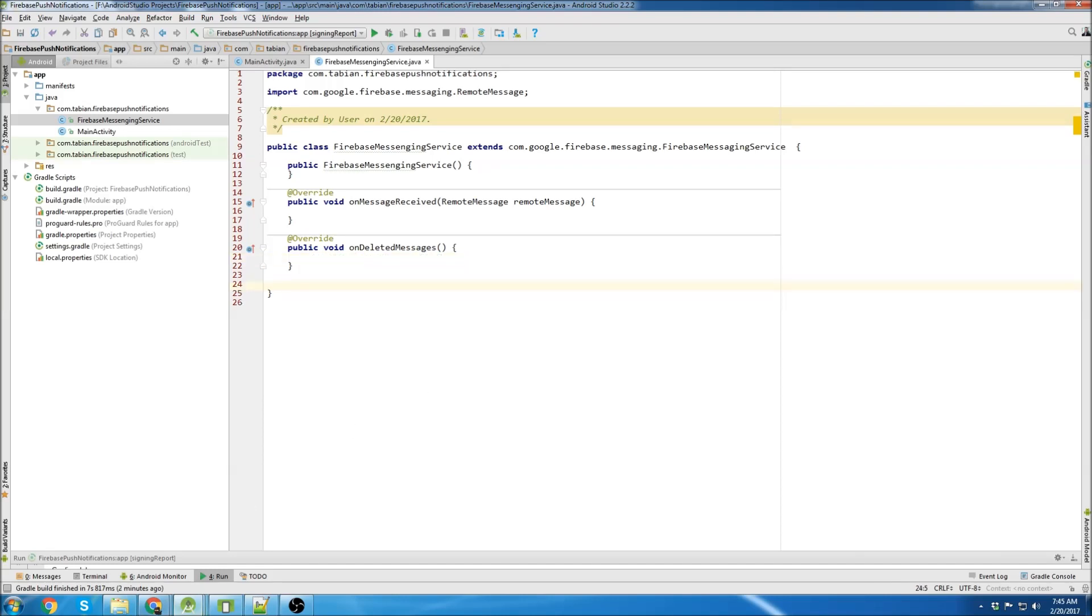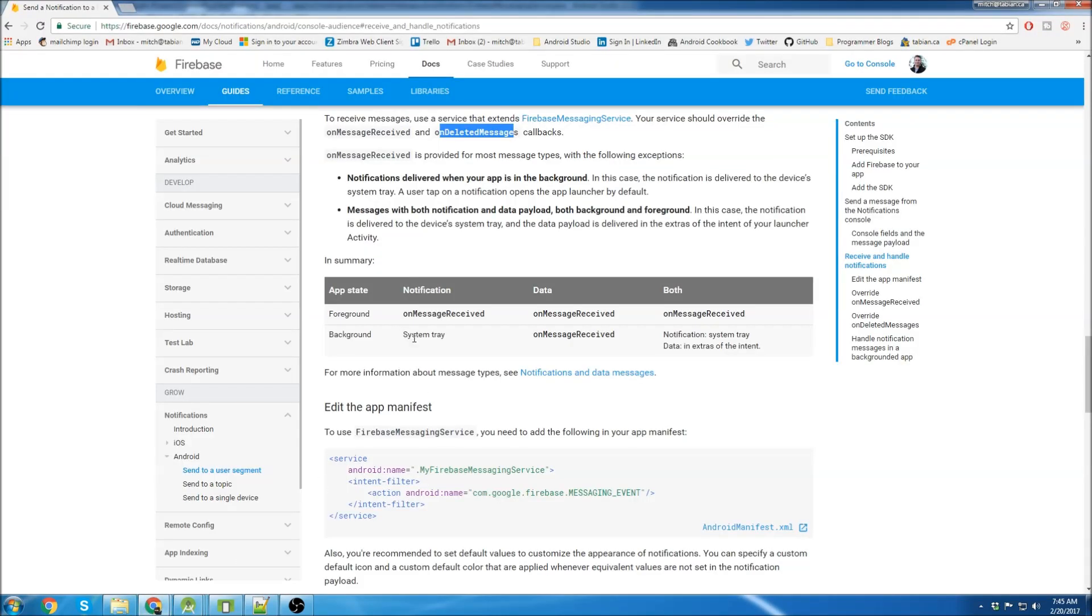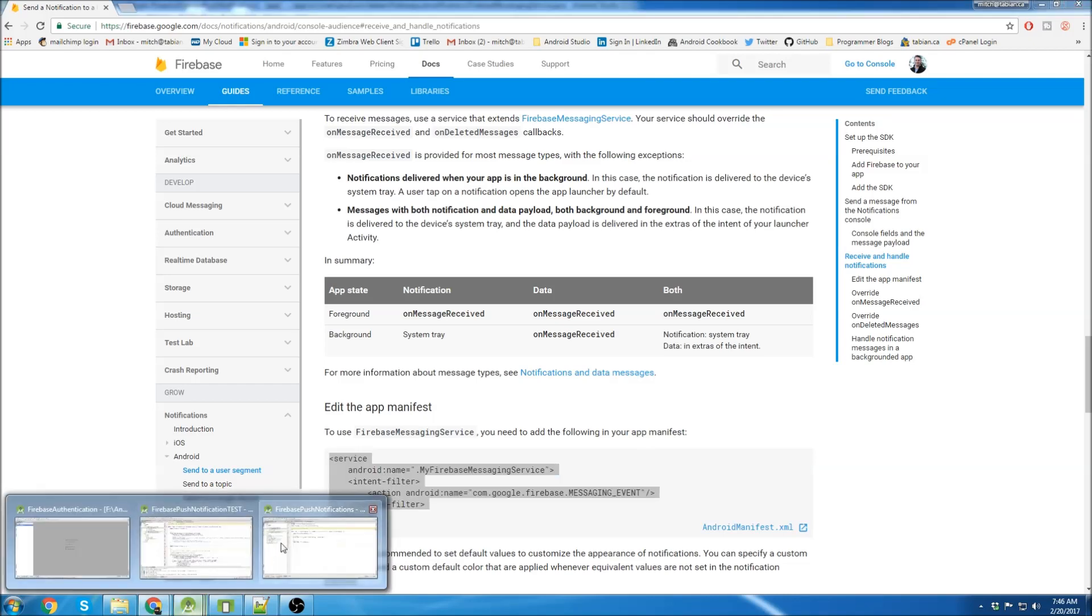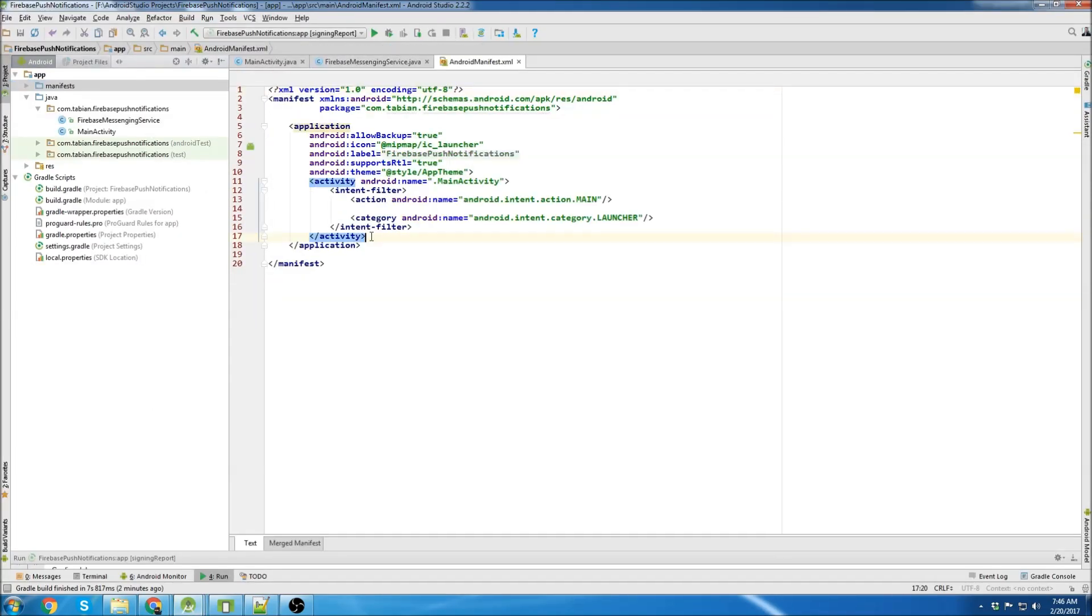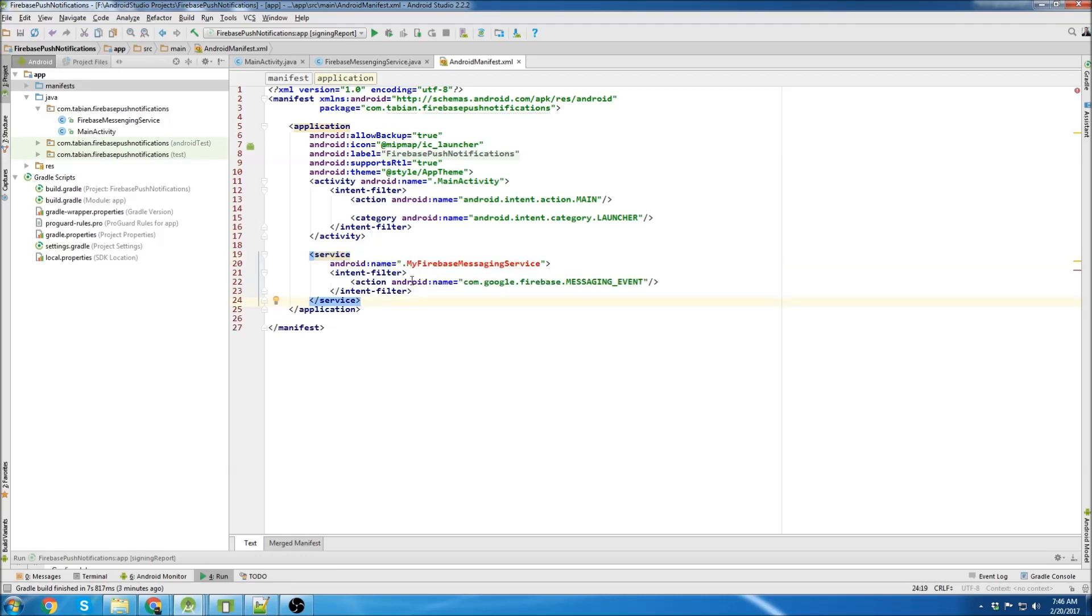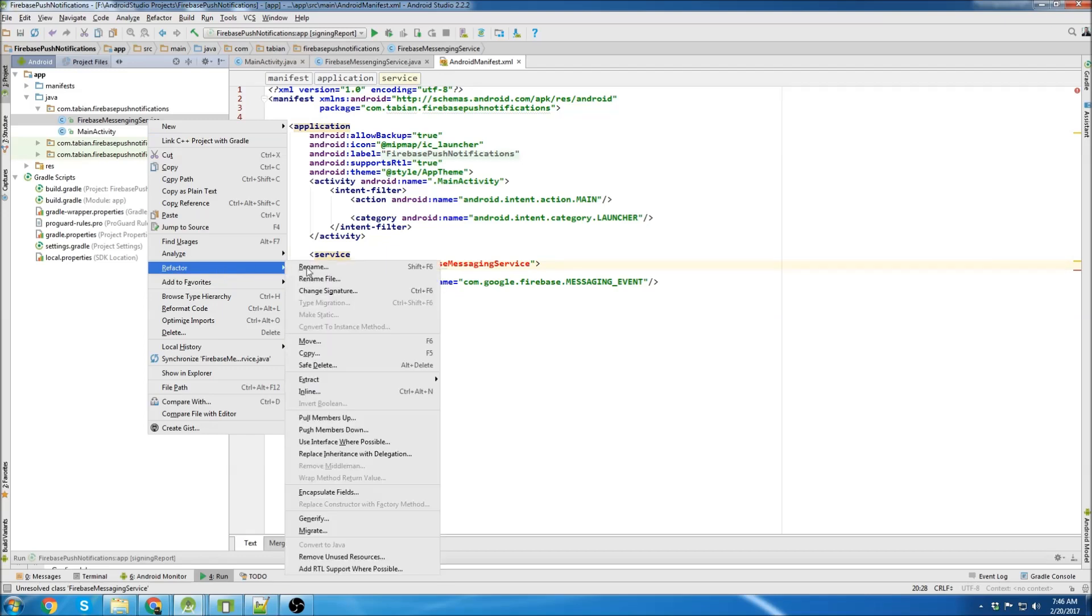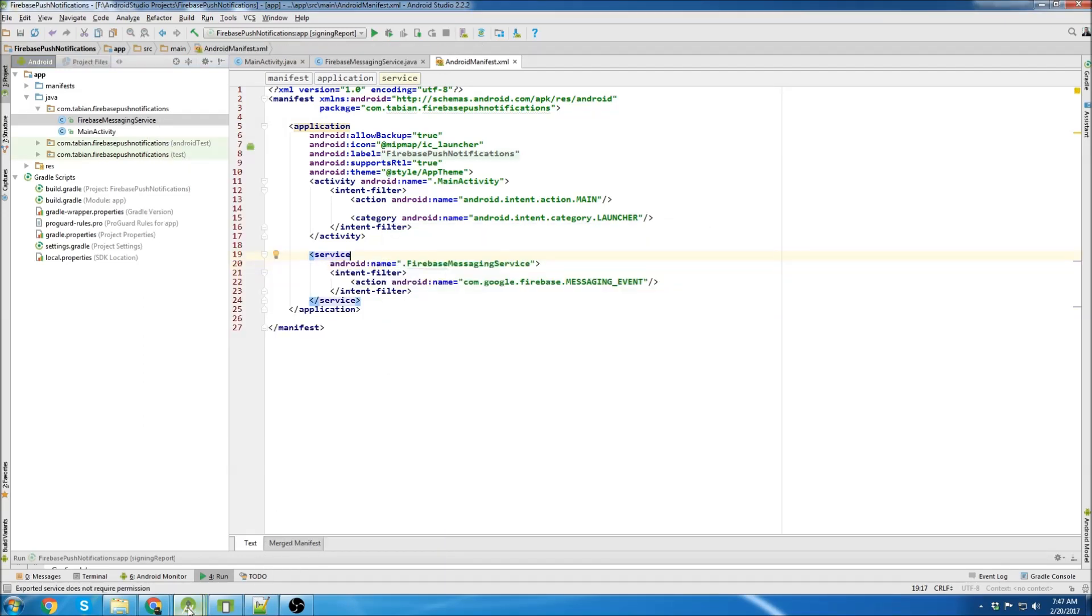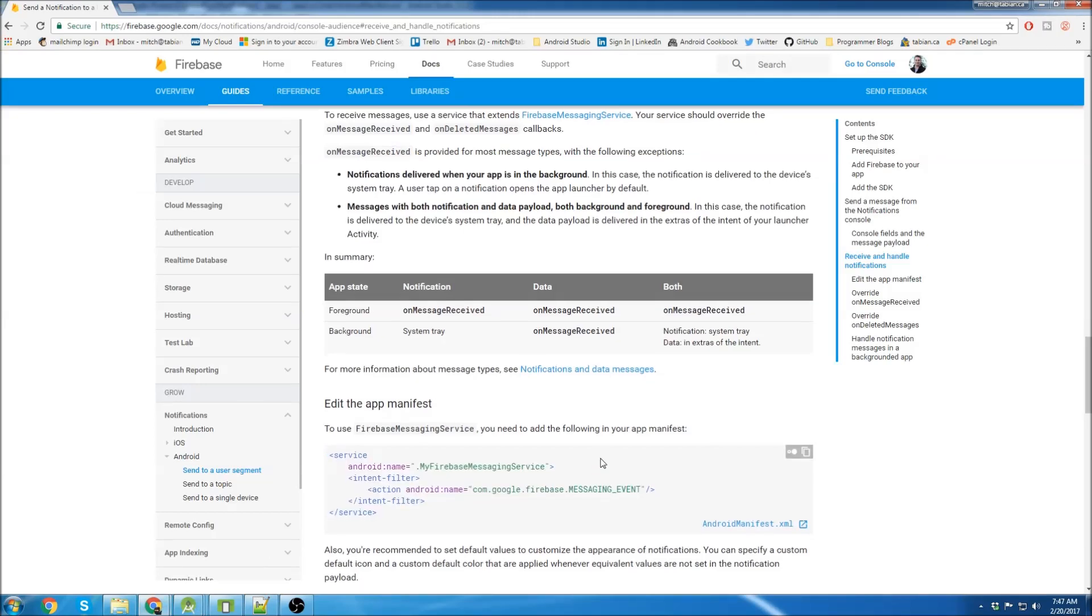So now we'll go back to the documentation and see what we need to do next. We'll go down. We see, okay, we need to edit the app manifest right here. So we'll grab this and add this to the app's manifest. We're just going to stick it right below the activity. Oh, looks like I spelled messaging wrong. So we'll refactor that. Okay, now let's go back to the documentation and see what we need to do next.